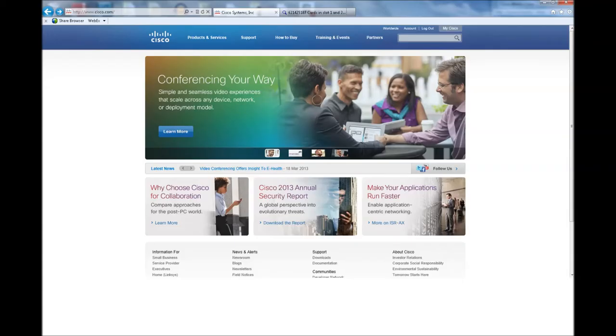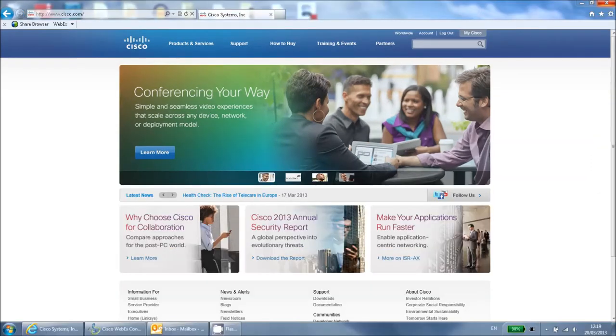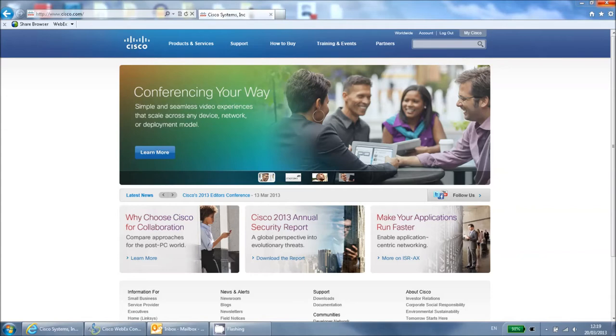Hello and welcome to the Cisco training video on viewing end of life information. This tool can be used to see when your current software images will become end of life.